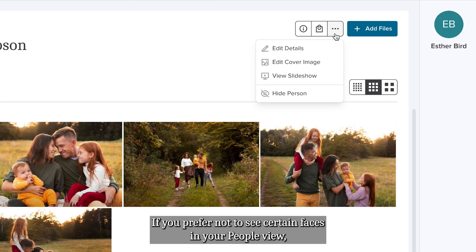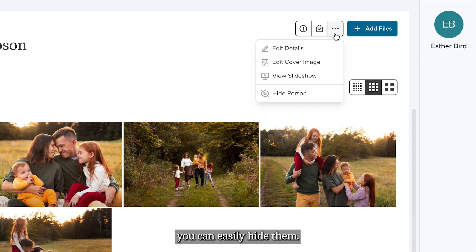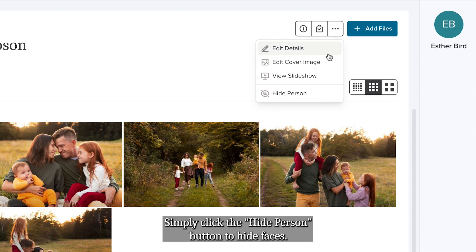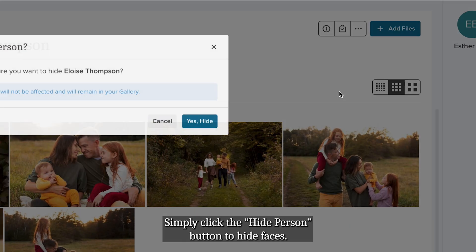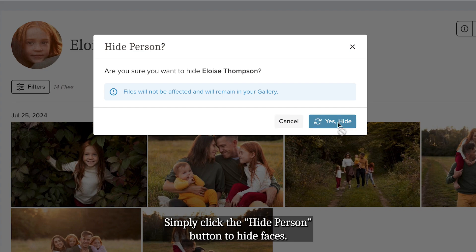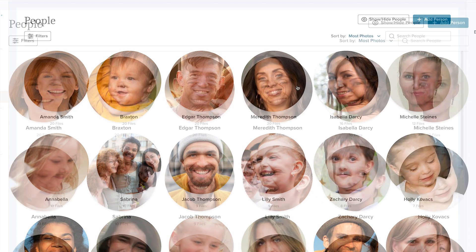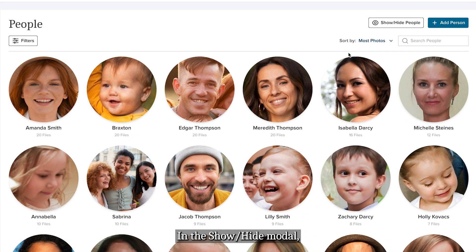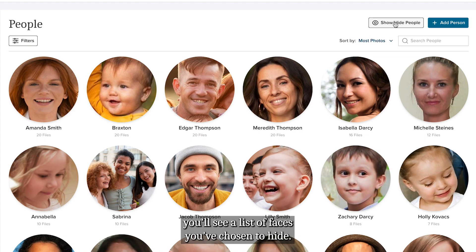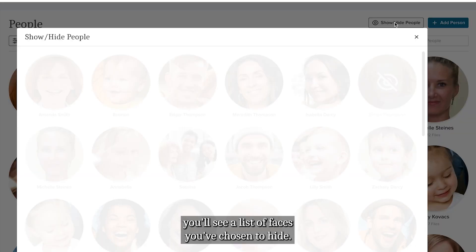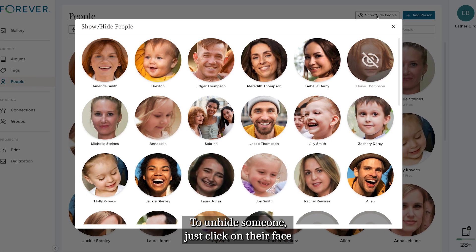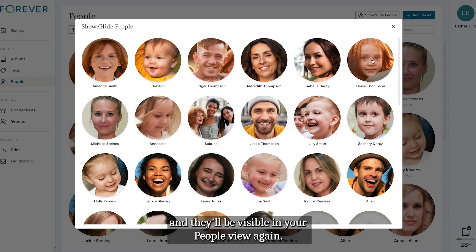If you prefer not to see certain faces in your people view, you can easily hide them. Simply click the Hide Person button to hide faces. In the Show/Hide modal, you'll see a list of faces you've chosen to hide. To unhide someone, just click on their face and they'll be visible in your people view again.